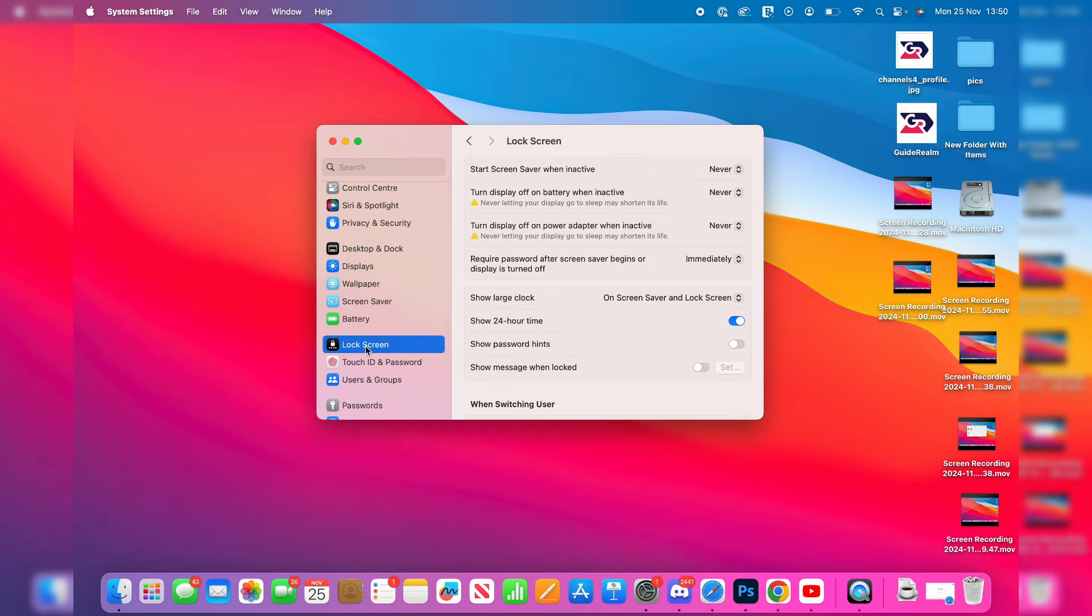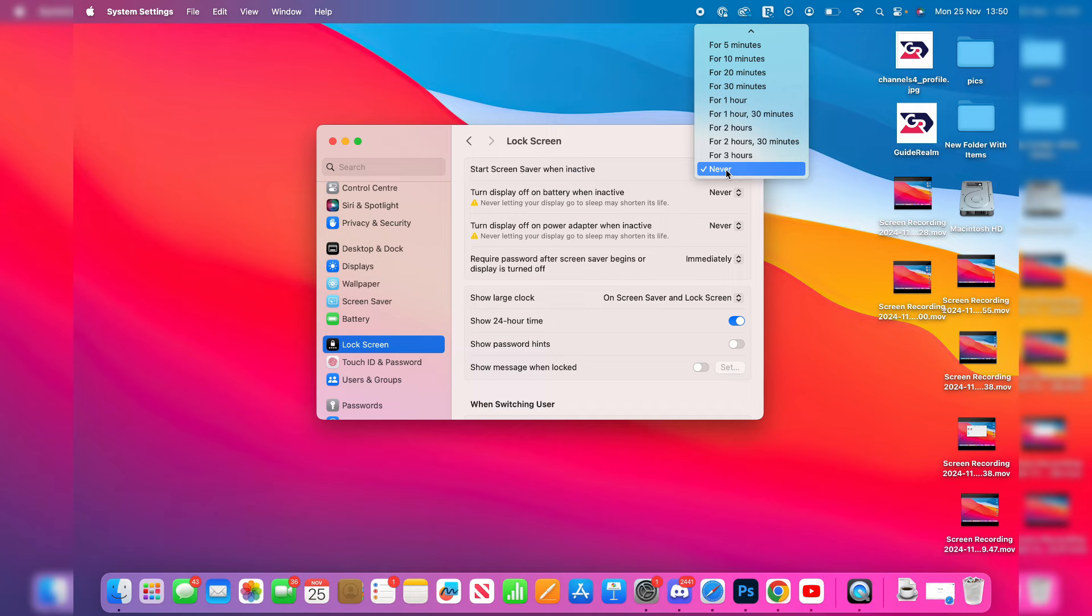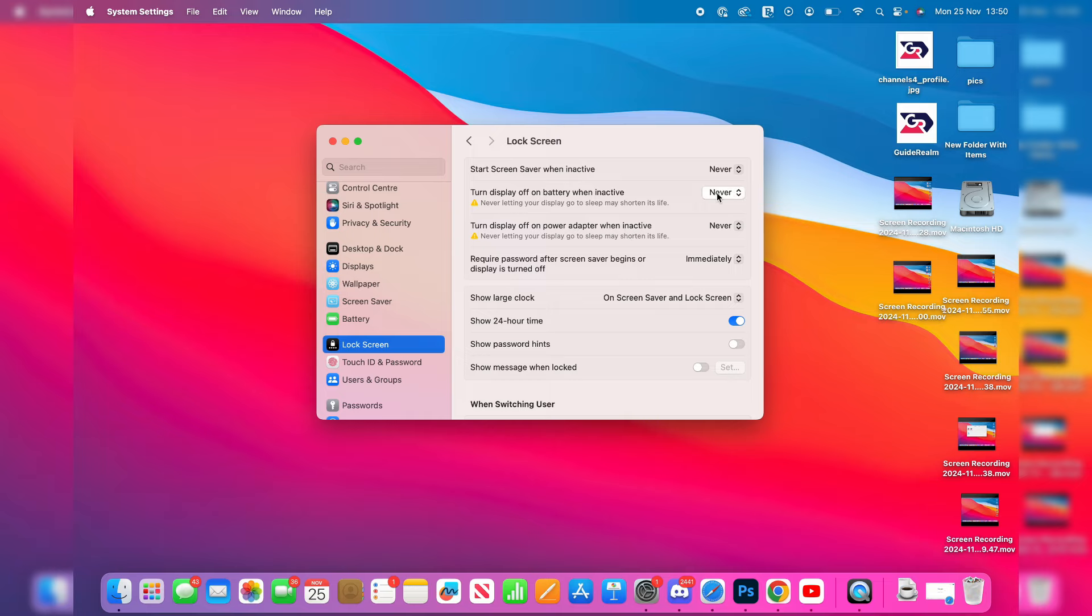What you need to do is adjust these top settings here. You can choose when the screen saver will start - you can set it to never. And you can then choose when the display is turned off on both the battery and the power adapter. You can set both of those to never, and that's it.